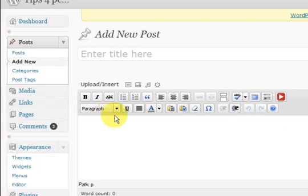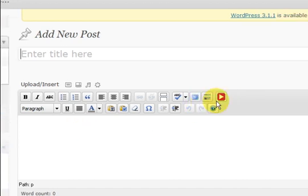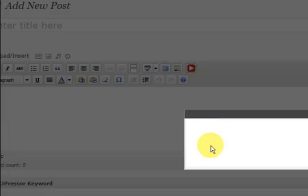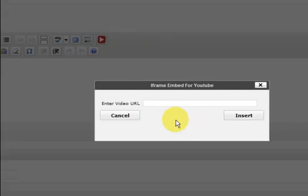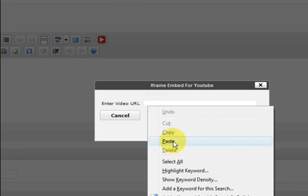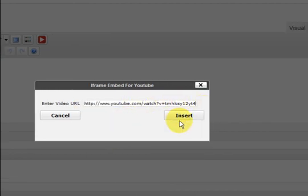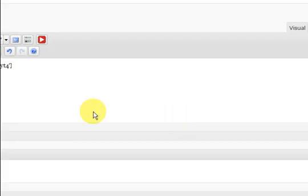After you have installed that plugin that I showed you, the iframe one, there is a little button there and you press on that and it comes up with this box and you just paste the URL in there and then press insert.